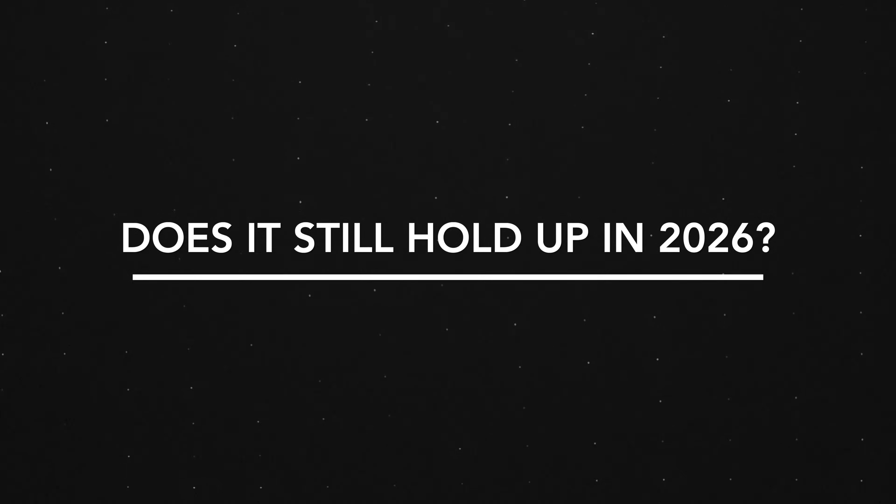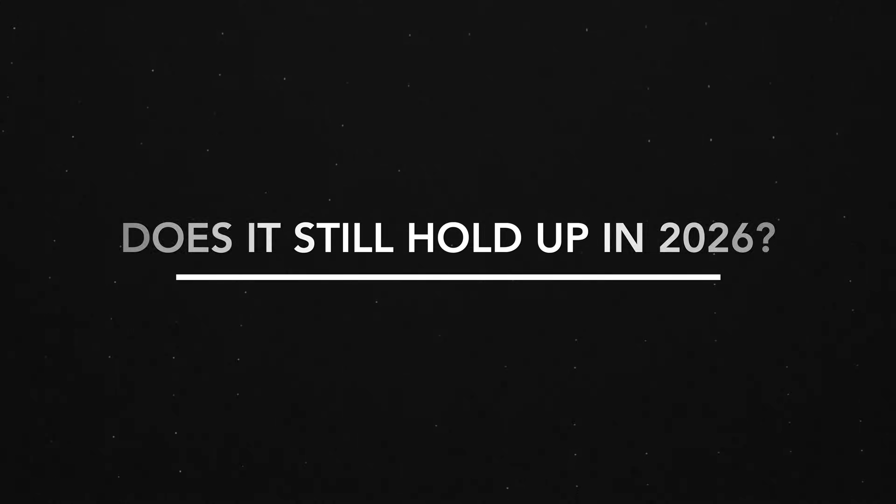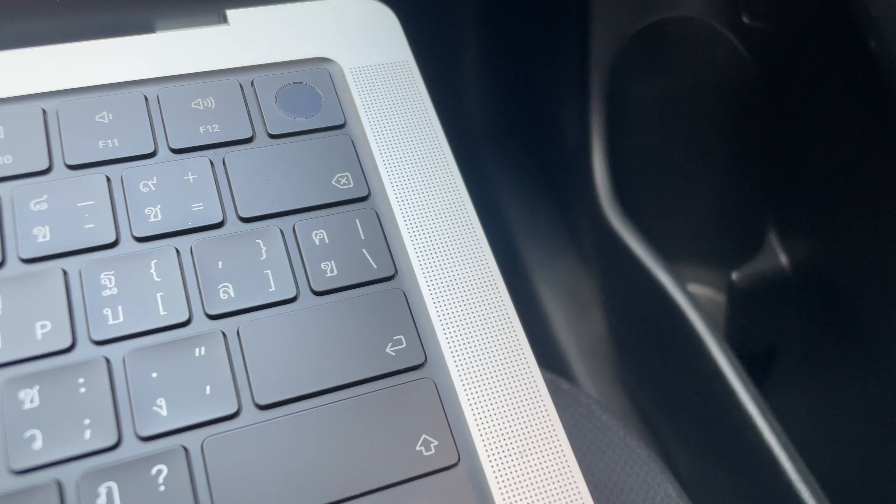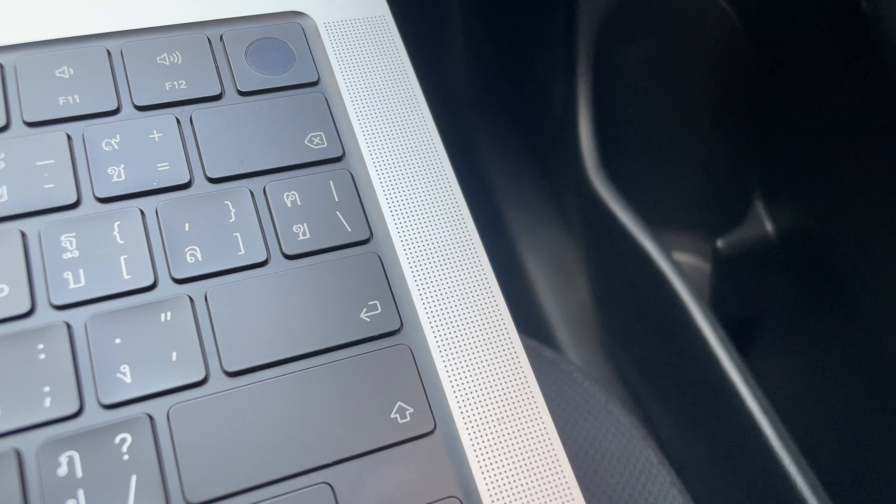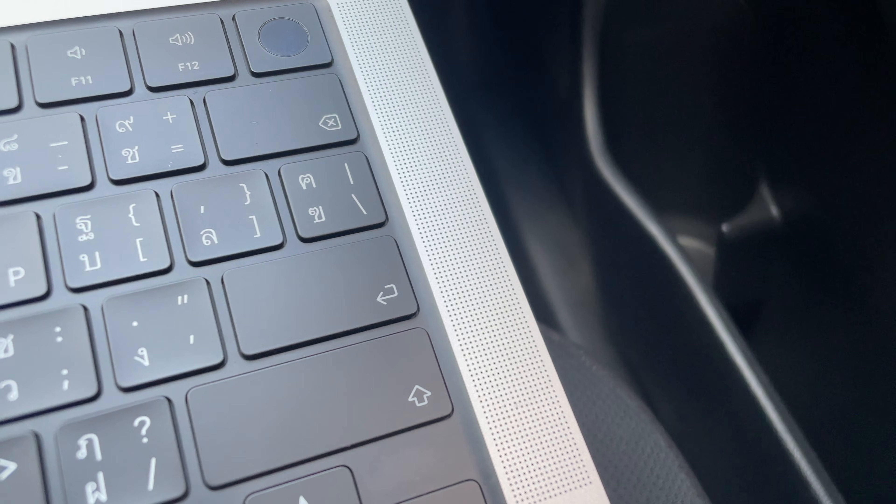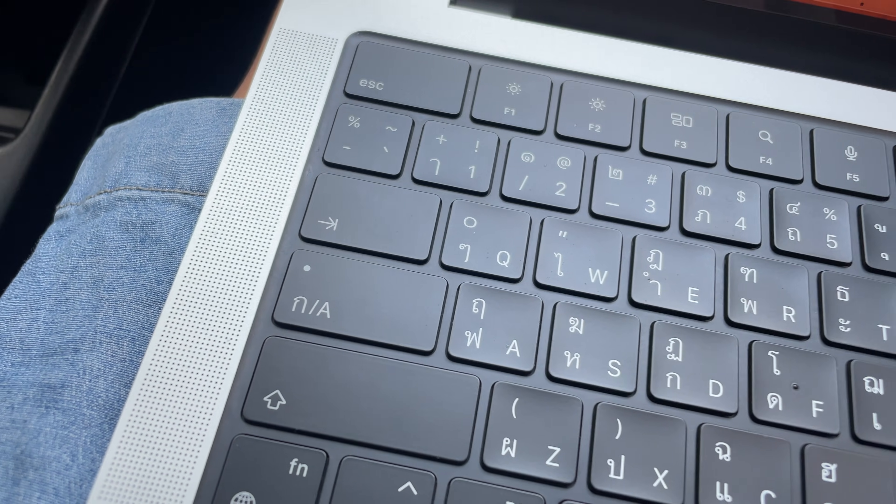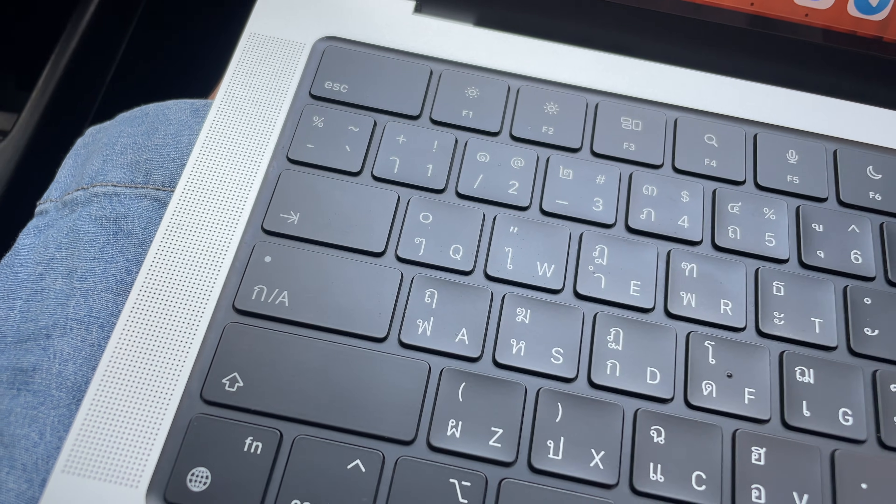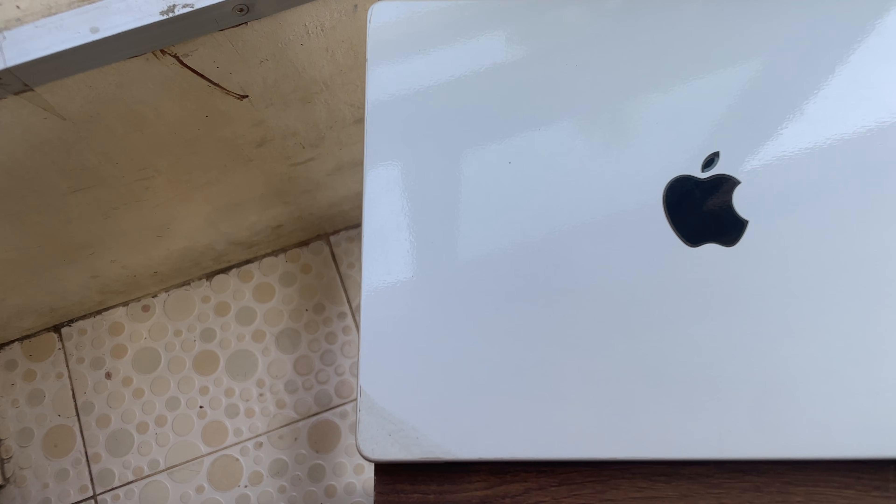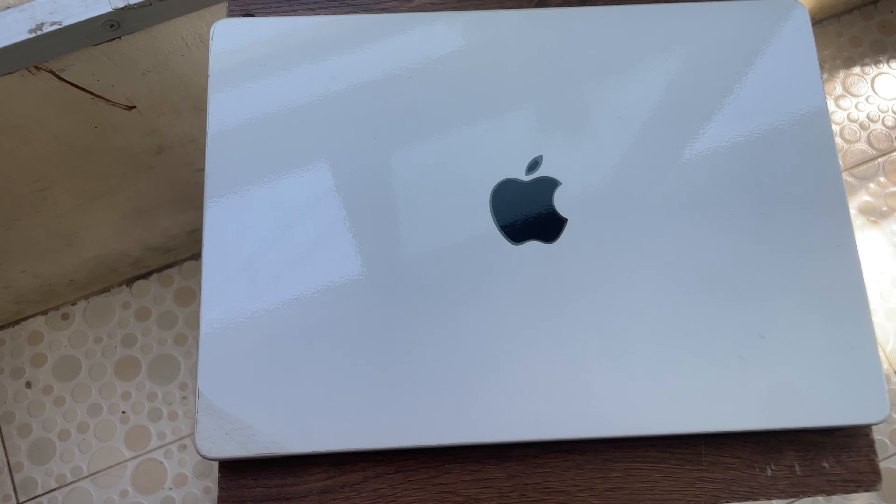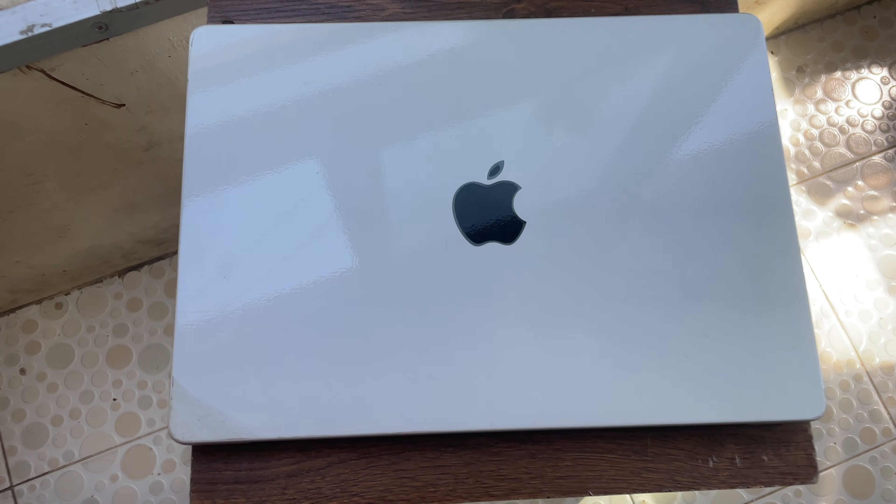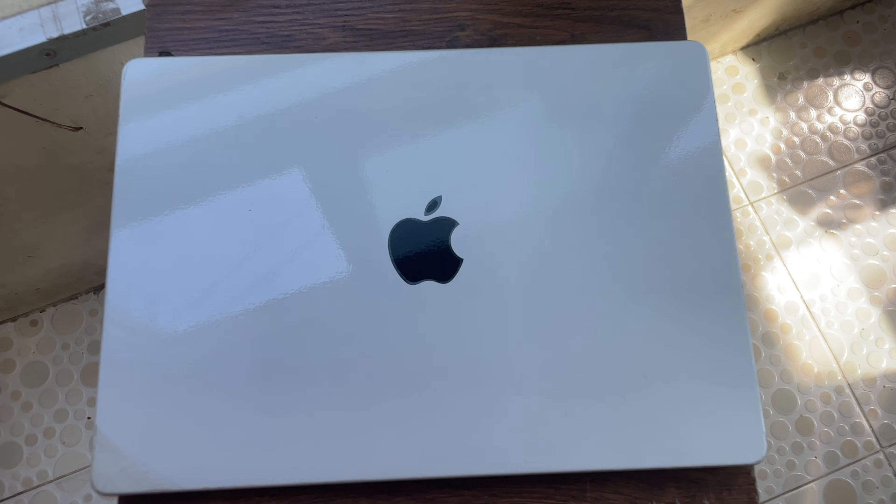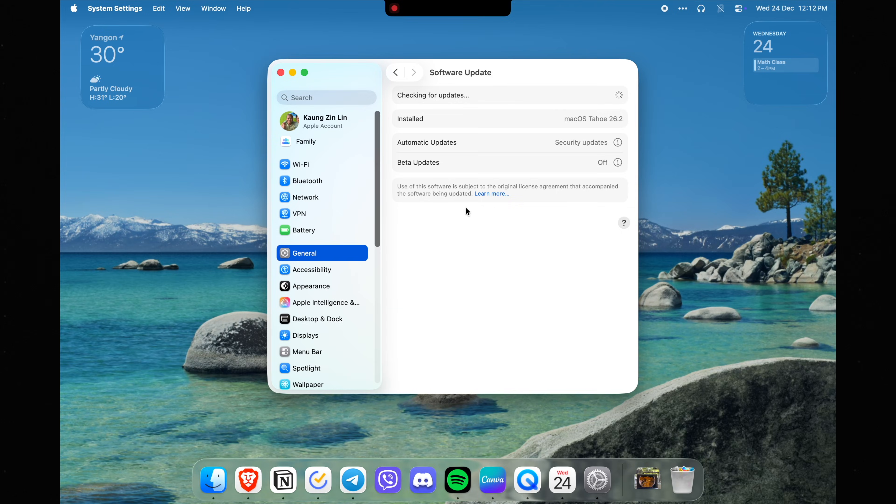Finally, answering the question: does it still hold up in 2026? Well, it definitely does. If your work does not require the performance improvements in the new Apple Silicon chips, the M1 MacBook Pro is the way to go. And since Apple has long software support, this Mac is going to be updated to the latest versions of macOS even in the coming years.